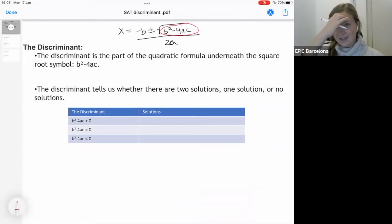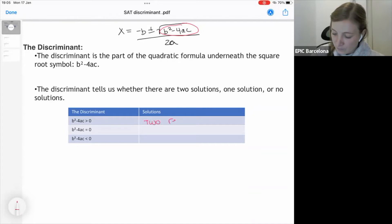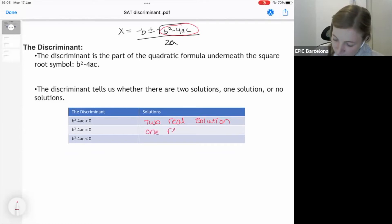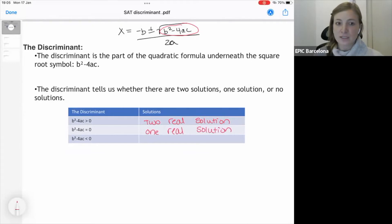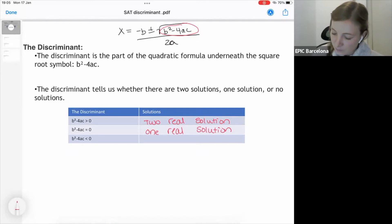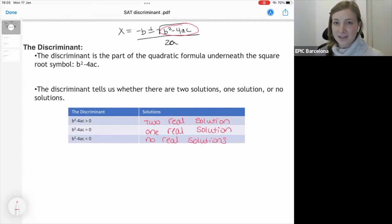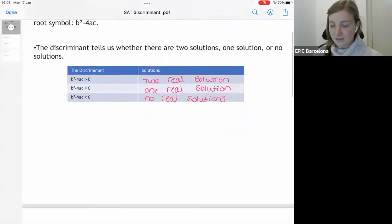When b squared minus 4ac is greater than zero, there are two real solutions. When b squared minus 4ac is equal to zero, there is one real solution. And finally, when b squared minus 4ac is less than zero, there are no real solutions. Let's keep this information in mind as we look at the following problems.